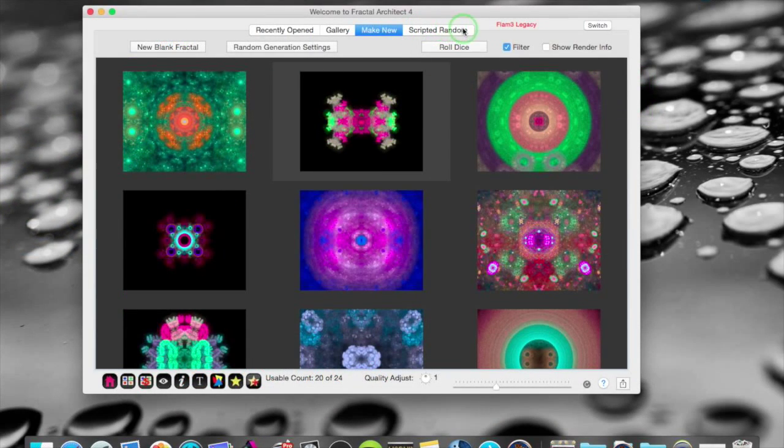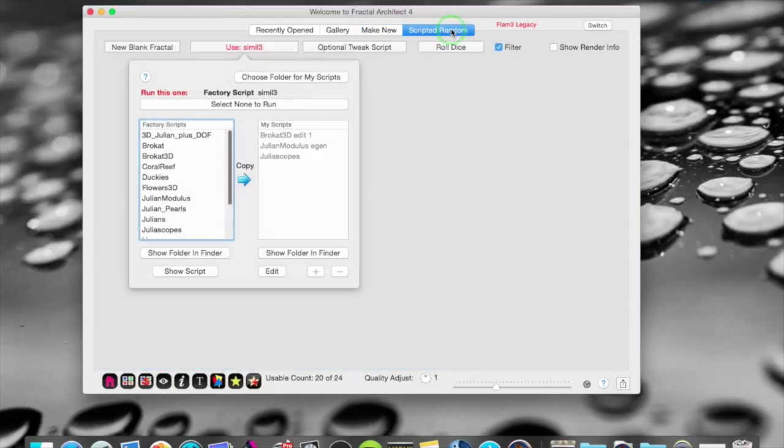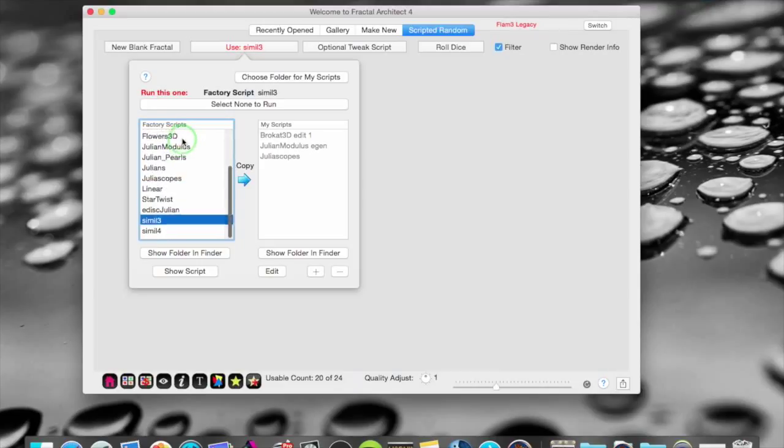As you can see. You have a new button here. That says scripted random. If you click that. The lua scripts opens up.